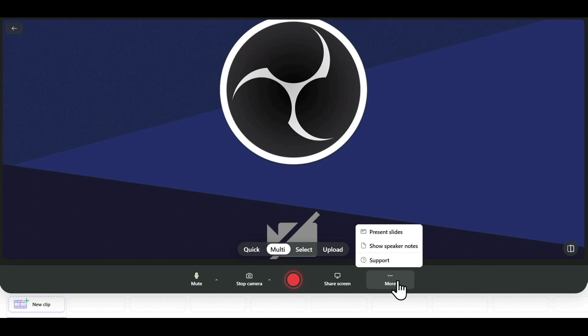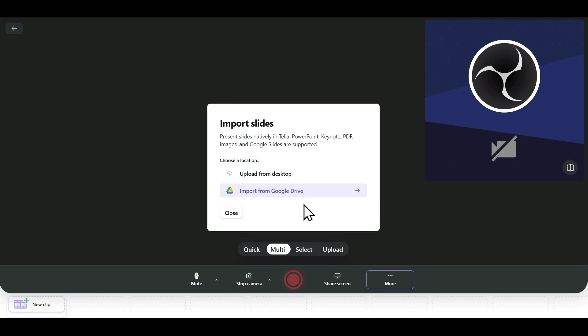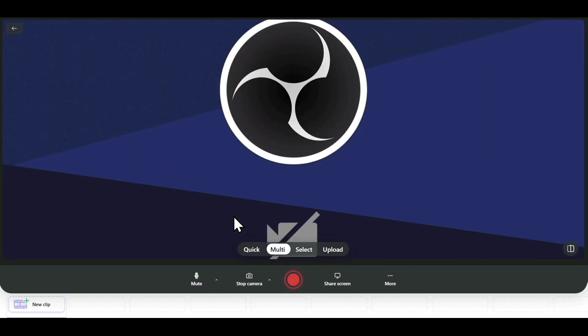Then we have the More option. Suppose you want to present particular slides. You can just click on the Slides option, and you can upload the slide from your desktop or import it from Google Drive as well, allowing you to present your slides easily while recording your face. I'll just click Close for now.